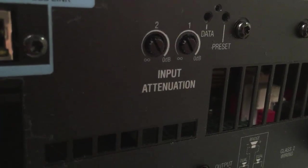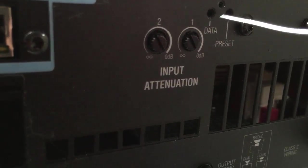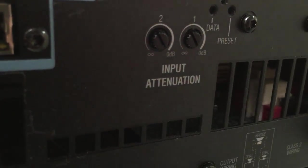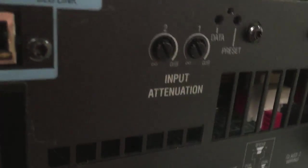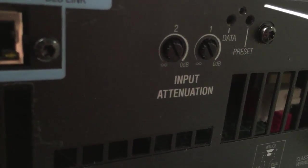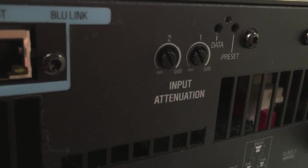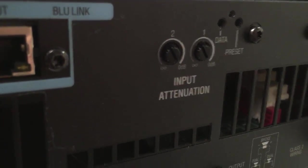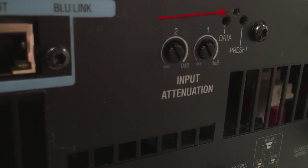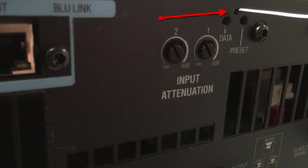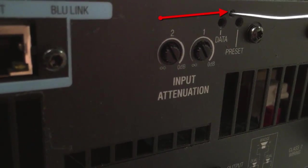To activate the complete factory reset, make sure the amplifier is turned off but plugged into its AC power source. Locate the small pinhole reset button on the back of the unit between the data and preset indicators.